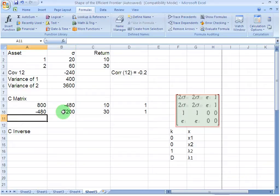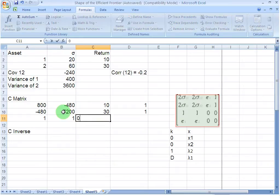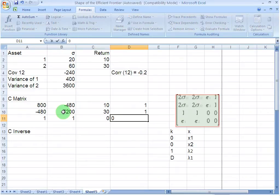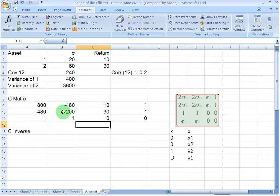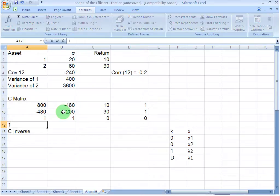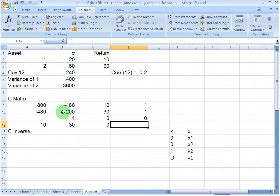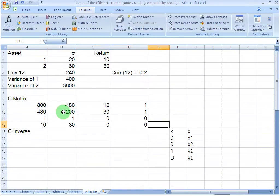In the third row, I write 1 here, 1 here, 0 here and 0 here. Why we do that should be known to you from the second screencast in the series. In the last row, I write the expected return for asset 1 here, the expected return for asset 2 here and then 0 and 0. That completes my coefficient matrix.